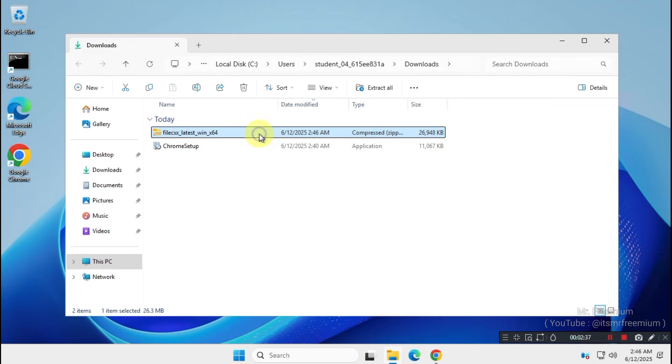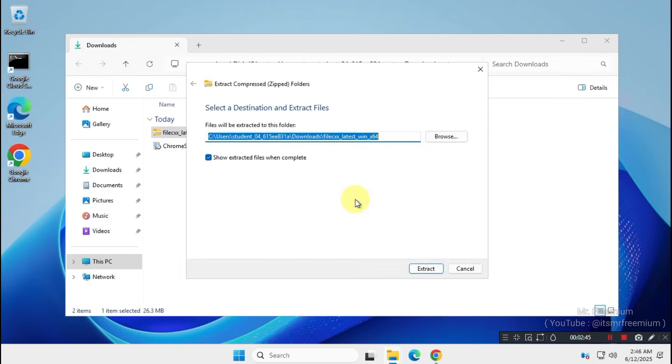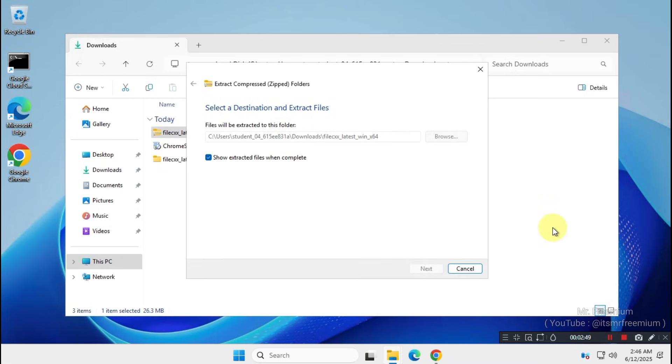Once downloaded, locate the ZIP file on your system, extract it, and then run the EXE file to install the tool.